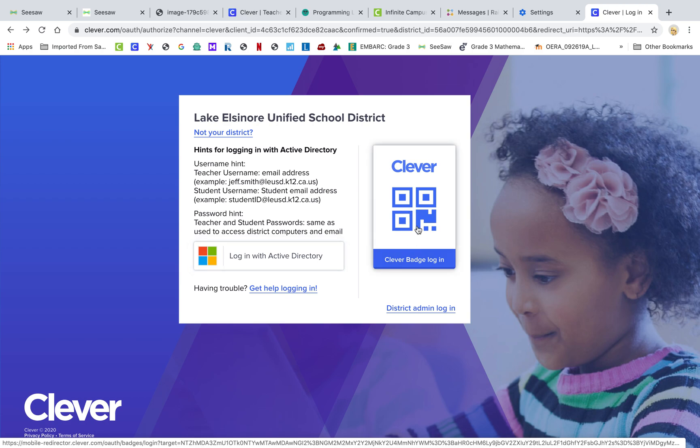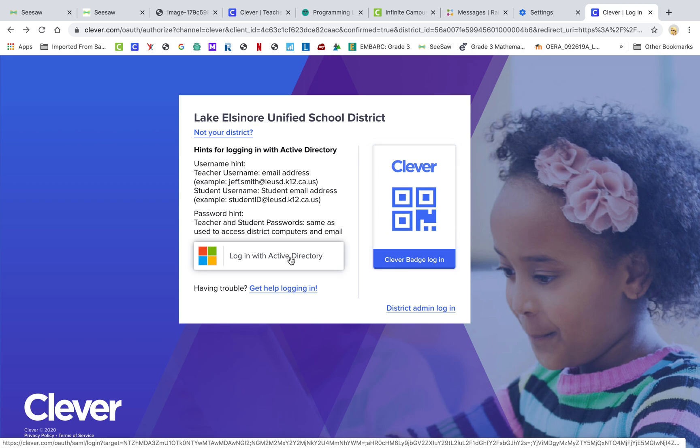If you have a Clever badge and a camera on your computer or iPad, you can use that Clever badge to log in. This is what you would click on if you have a Clever badge that your teacher might have given you.